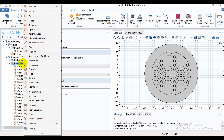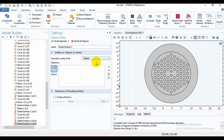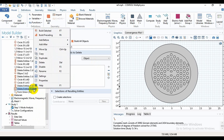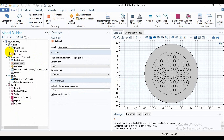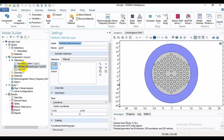To get the Delete Entities option, you need to go into Geometry and you will find Delete Entities. If you notice, you can see there is an option for Boundary, but you need to change it to Object, then select which objects you want to delete. As I have already used Delete Entities, I will delete them now.